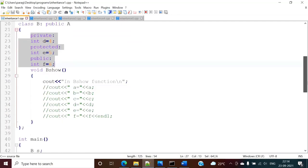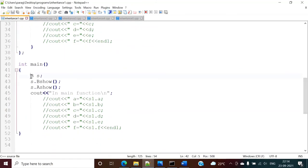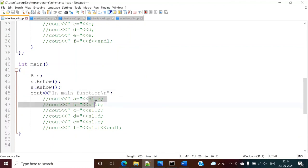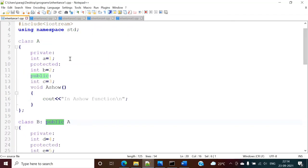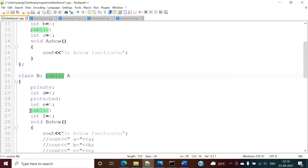When we create an object of the derived class, from that object we can access functions of class B as well as functions of the parent class A. For example, 'b_show' is a function of the derived class which we can access, and we can also access the functions of the parent class. The access specifier of the parent class members, after passing to this class, is decided by the visibility mode table.